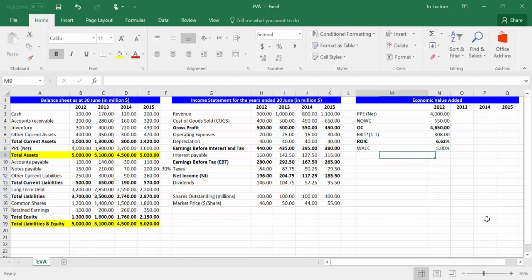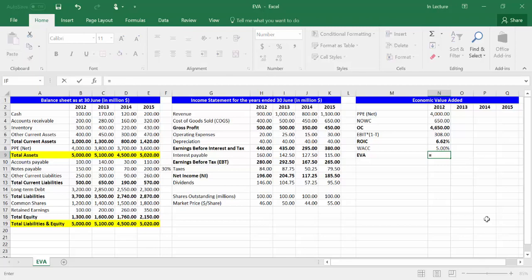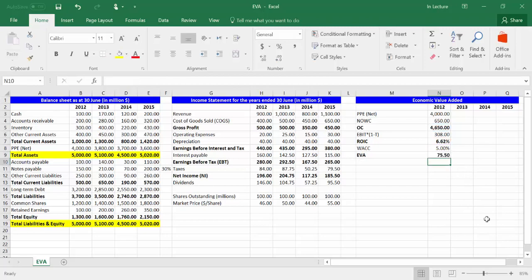In cell M9, write EVA, which is the abbreviation of economic value added. In cell N9, write equal. Choose cell N5, multiplied by, open bracket, choose cell N7, minus, choose cell N8, close bracket. Press Enter. The EVA formula is: Operating Capital times (ROIC minus WACC).